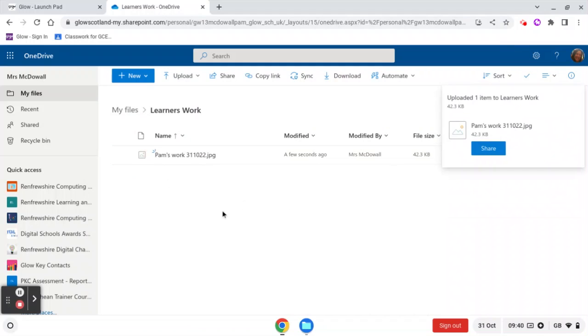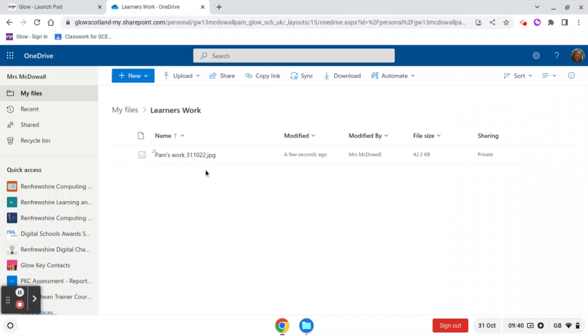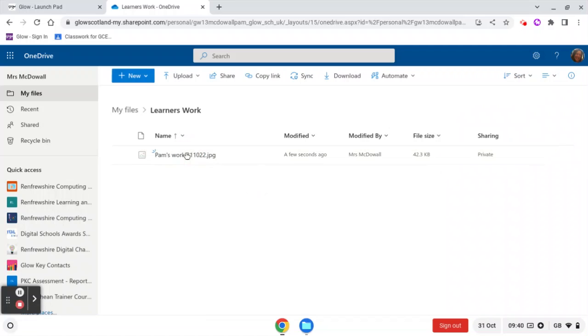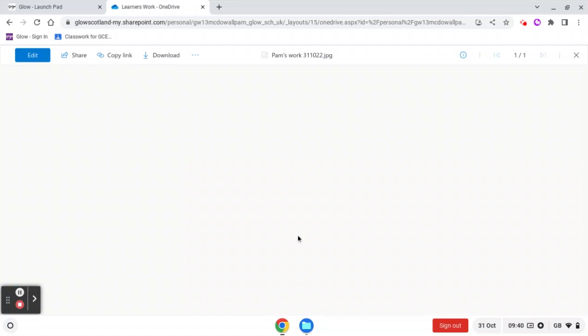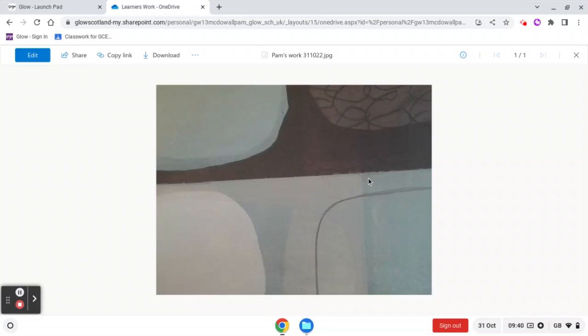I've now got this image in my OneDrive, which means I can access that from anywhere. So let me just click on it. There's my image. Now that means that I can put that into another piece of work or I can print it off and stick it on perhaps a floor book or something like that.